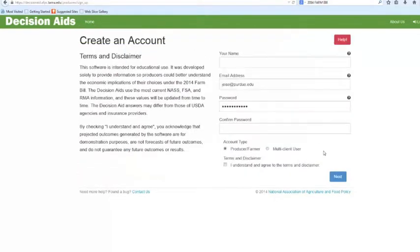Don't forget to keep your password saved in a safe spot so you can come back and work on this in the future. Once you've got your information in, choose which type of account you'll need.